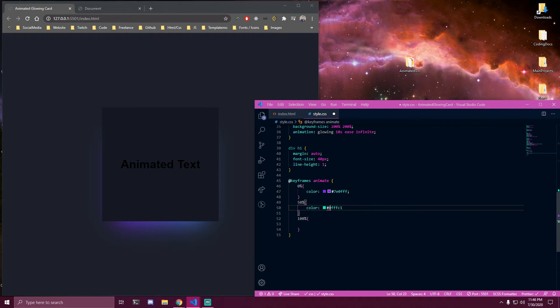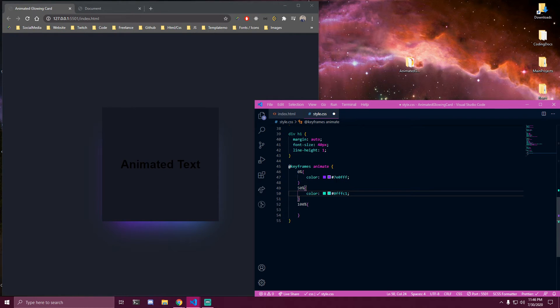So this is the second color and last one is gonna be the same as first one we have at zero. So our text is animating there and then we want to add animation for the glowing as well.